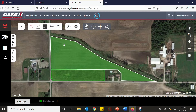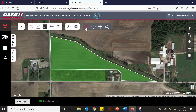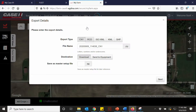You'll open up your My Case IH account and go to your farm app. Here we have our field that we're going to send to our combine, so we're going to click our export button. The CN1 file name is already selected — you'll hit send to equipment, then next.